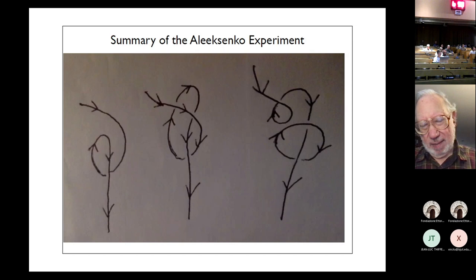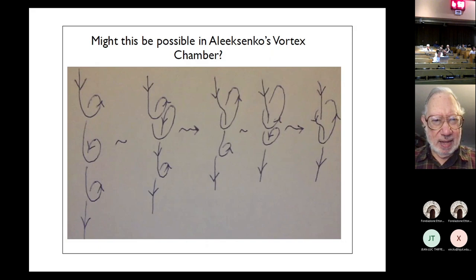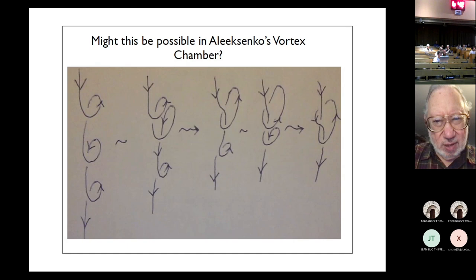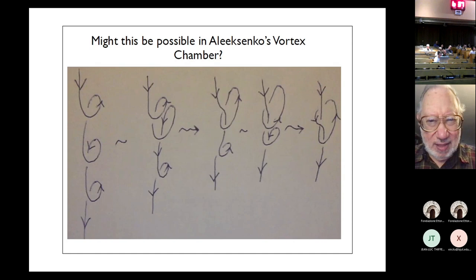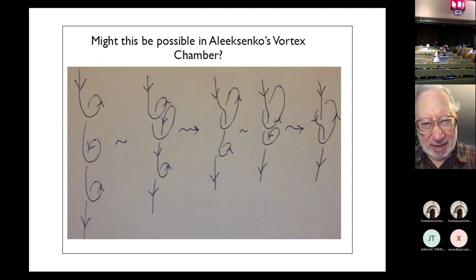That's a summary of what happened for Alexenko. Here's some science fiction: we can imagine the following scenario occurring in his chamber — three curls, one gets up near another and produces a link as he did, and then the other curl comes up and interacts, producing a trefoil. I don't see why that couldn't happen in Alexenko's chamber; we have to communicate with him and ask him if he could make it happen. That's the end. Thank you very much.